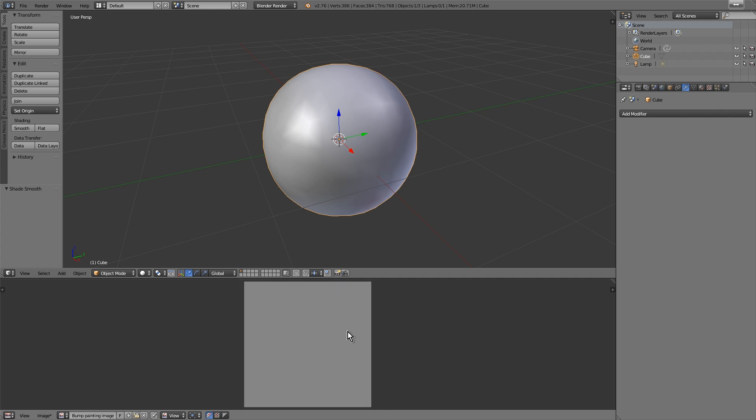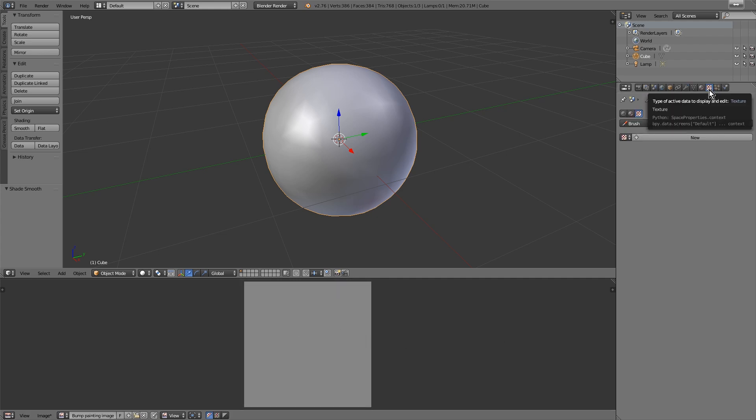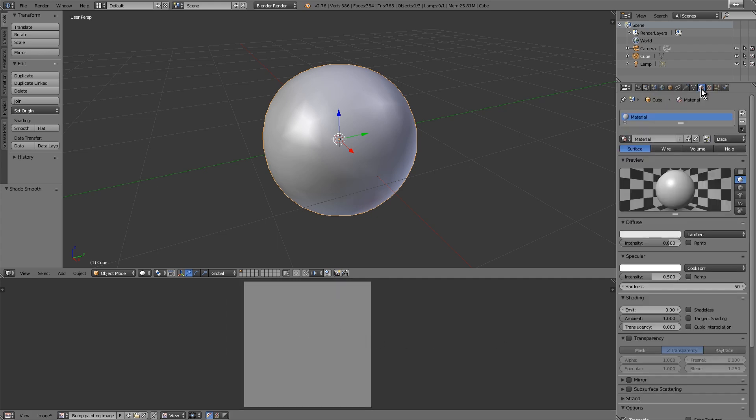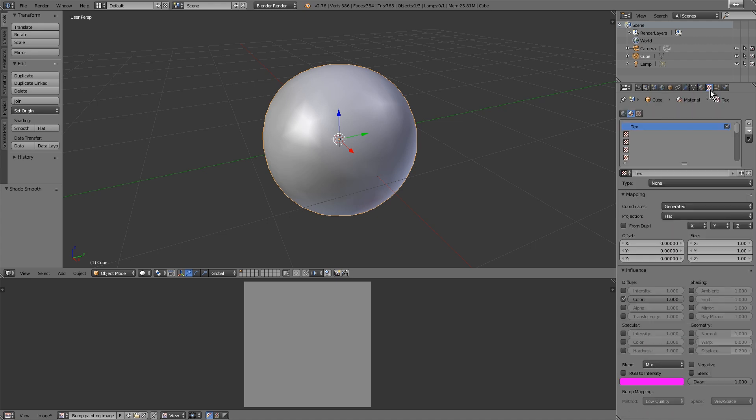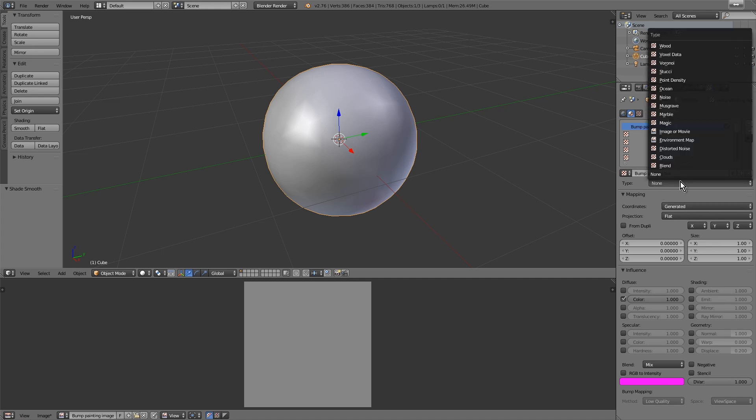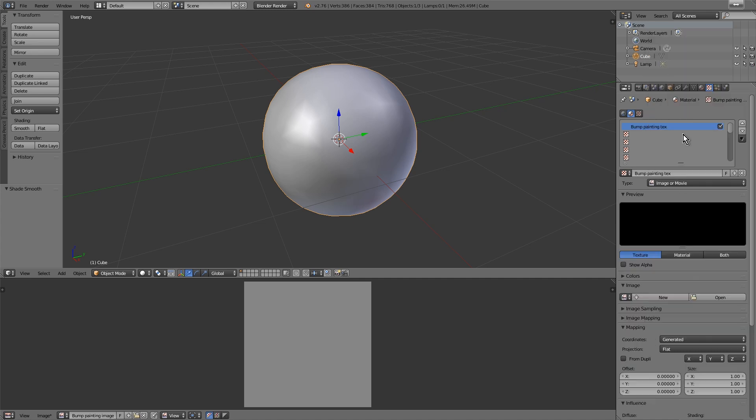Now what we'll do is add a new material and create a texture. In this case we call it VanMap Painting. Then we add the image that we created.